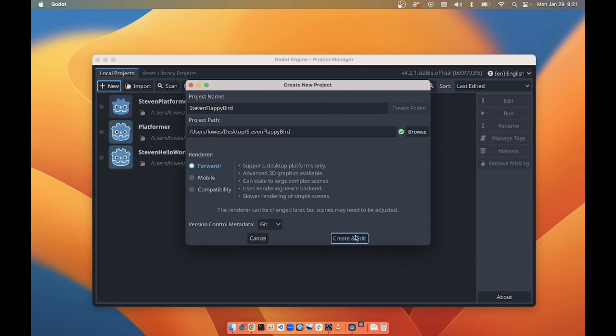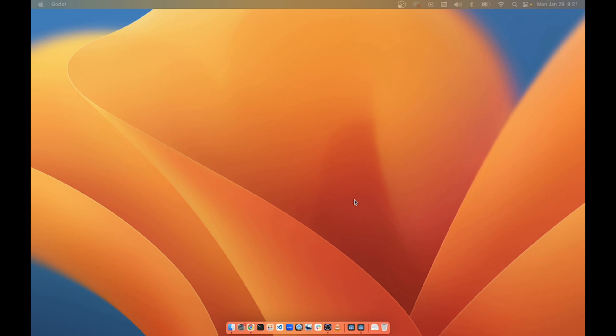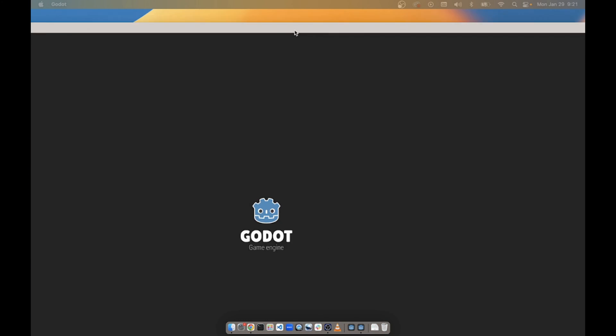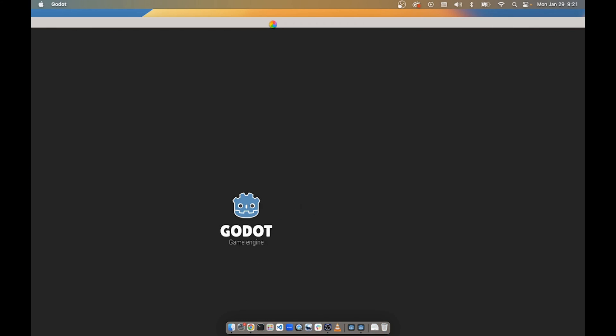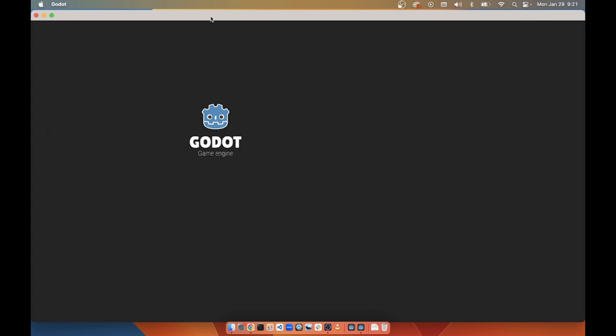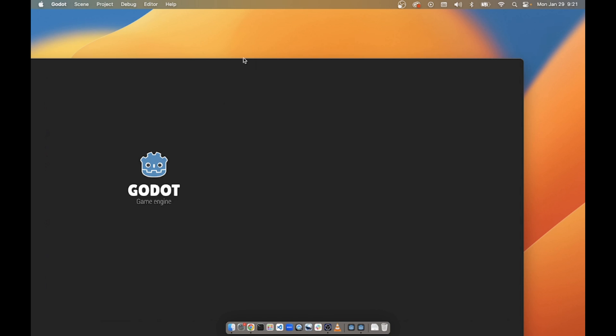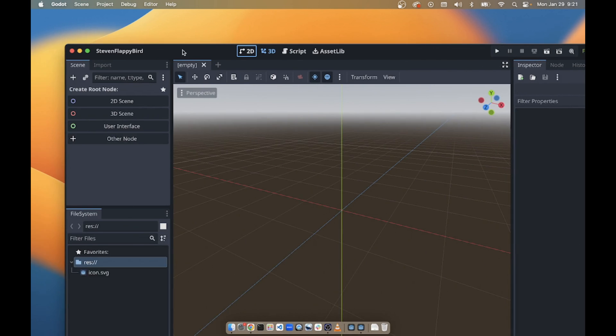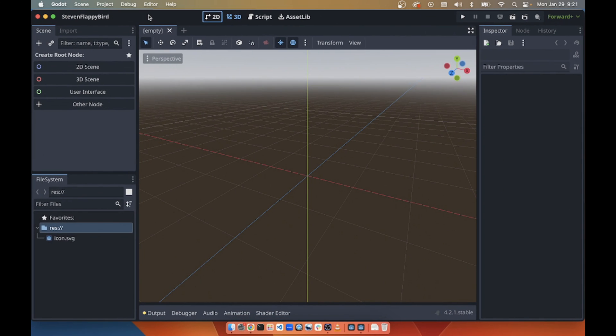And we're going to create and edit that, and that will open, I guess I should say, a new empty project. I think that's everything we need to do for this video. Thank you.